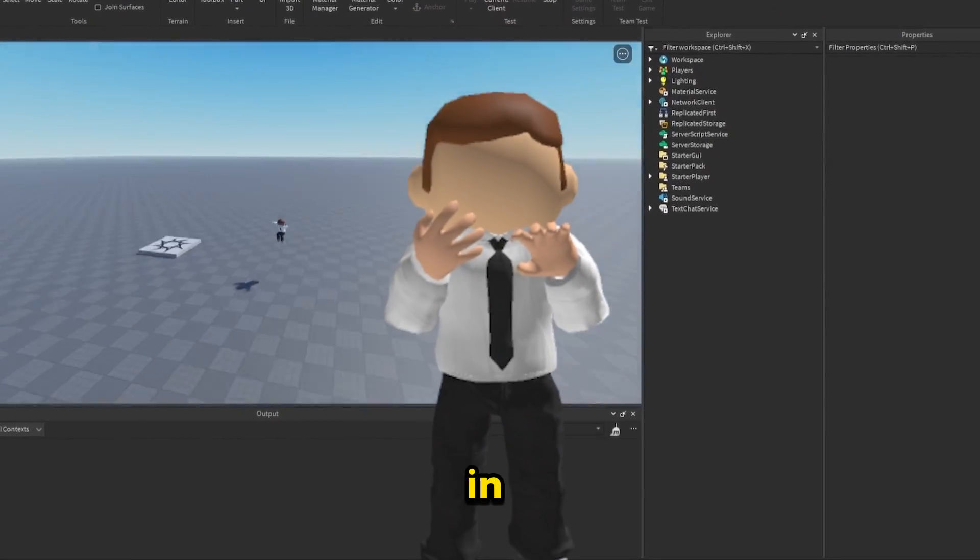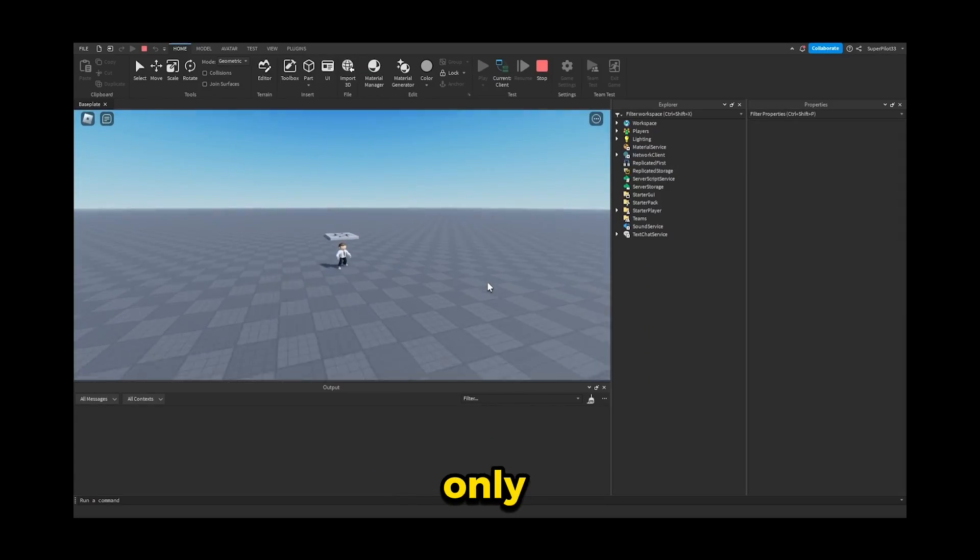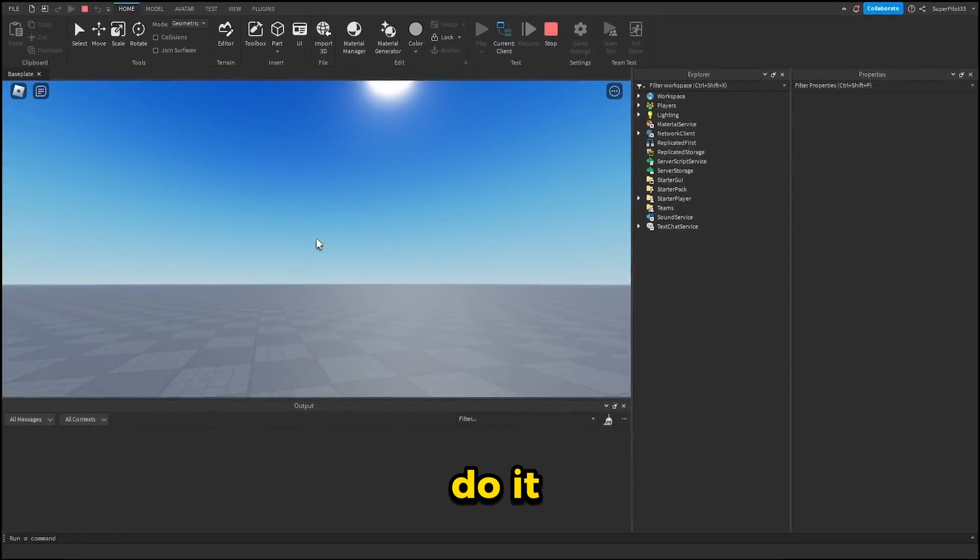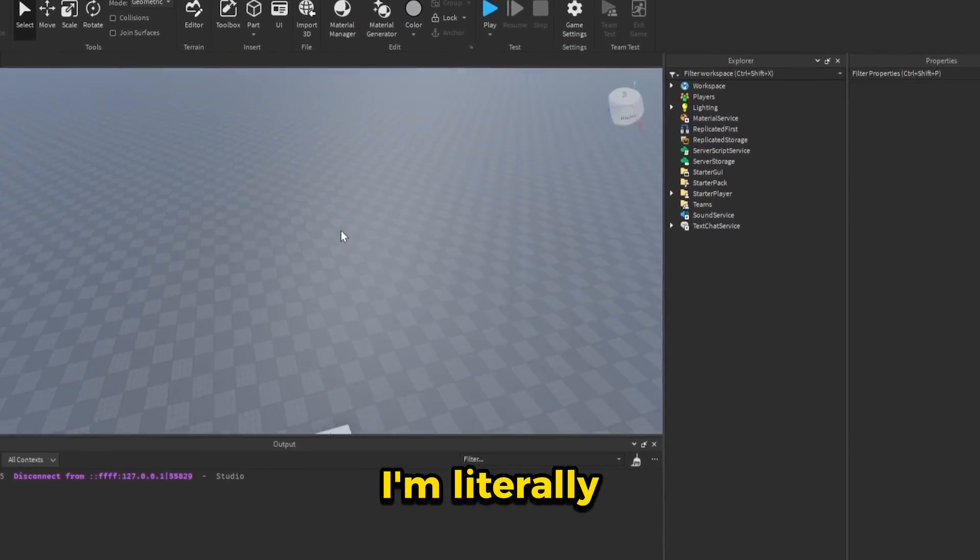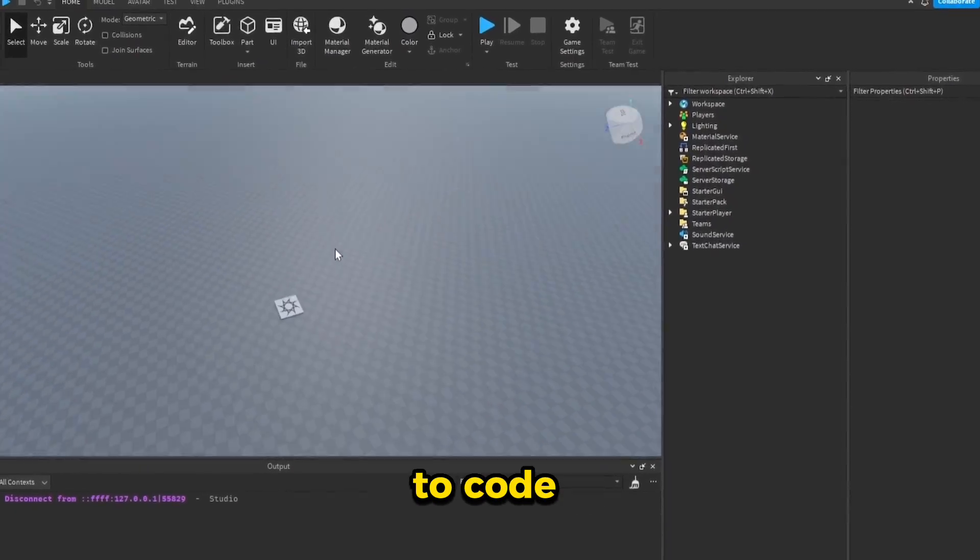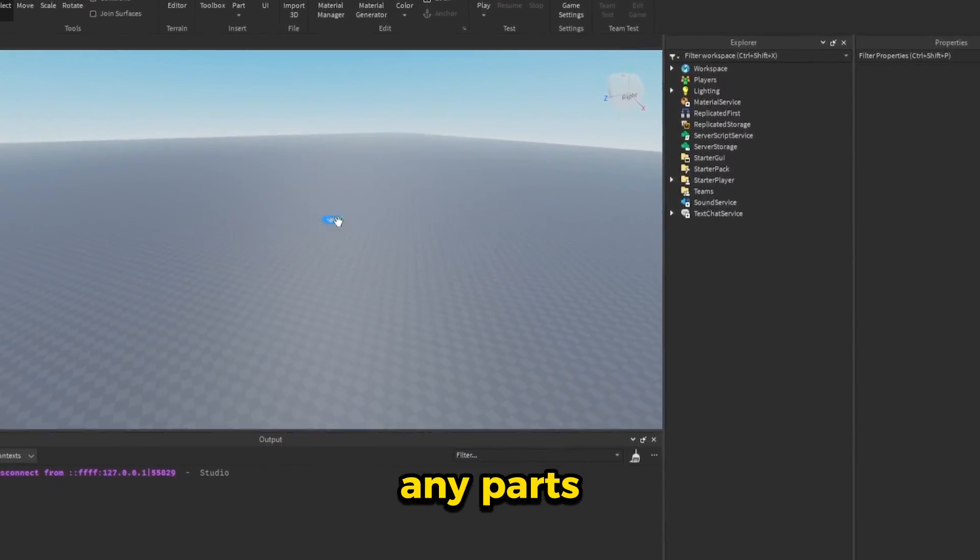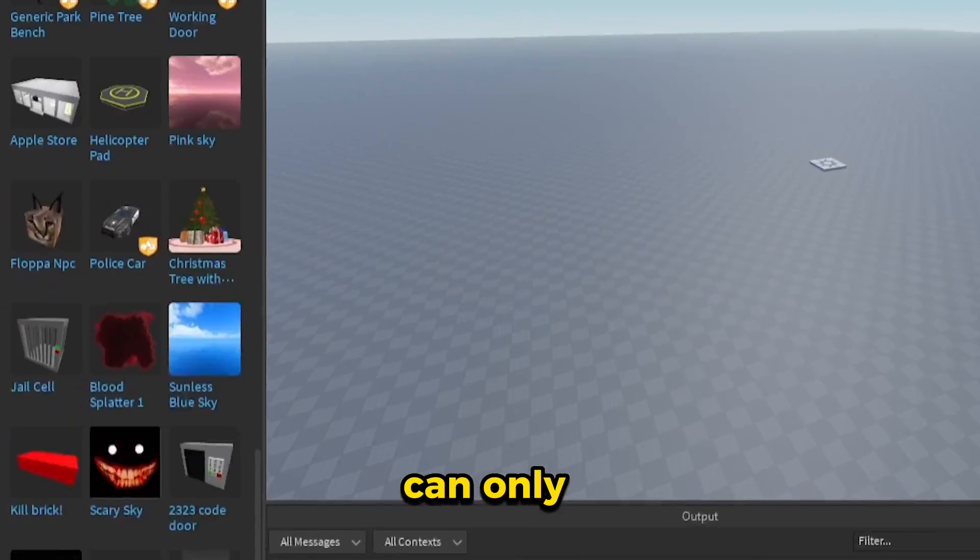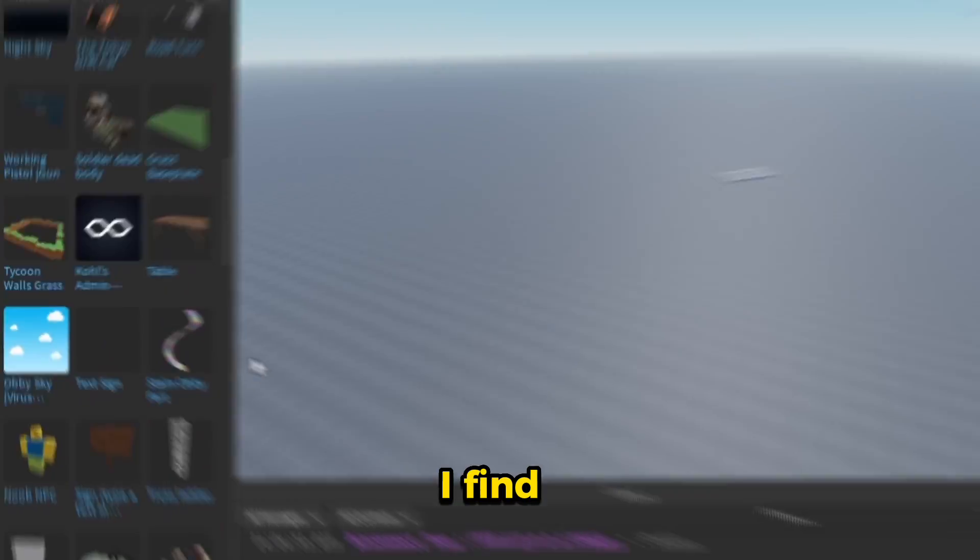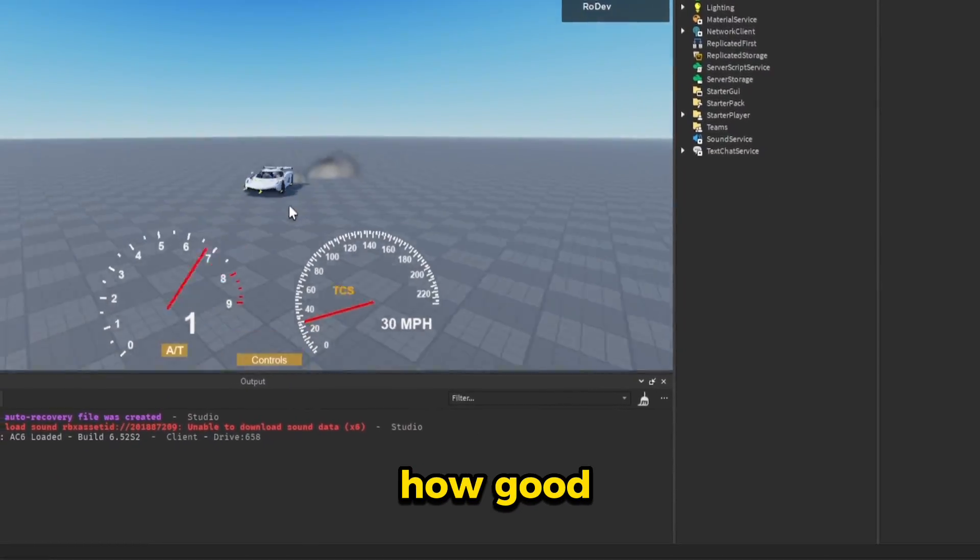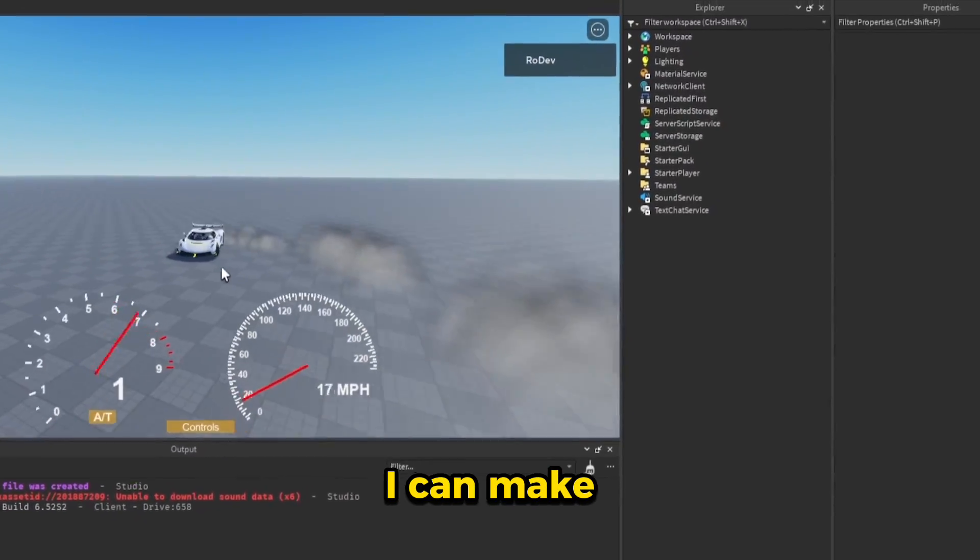Today I have to create a game in 10 minutes with only free models. Let's see if I can do it. Remember guys, I'm literally not allowed to code any scripts or make any parts. I can only use things I find in the toolbox. So let's see how good of a game I can make.